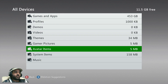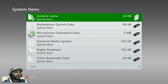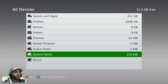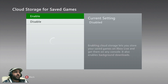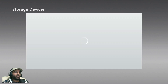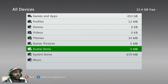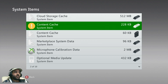Then go into all devices — or the other way around, you could do this section first. You want to delete content cache, and if you can see the cloud gaming thing in there, delete that cache as well. It's only cache, it's not going to do any harm. I'm going to turn on cloud storage for saved games as well — that's going to start doing its stuff.